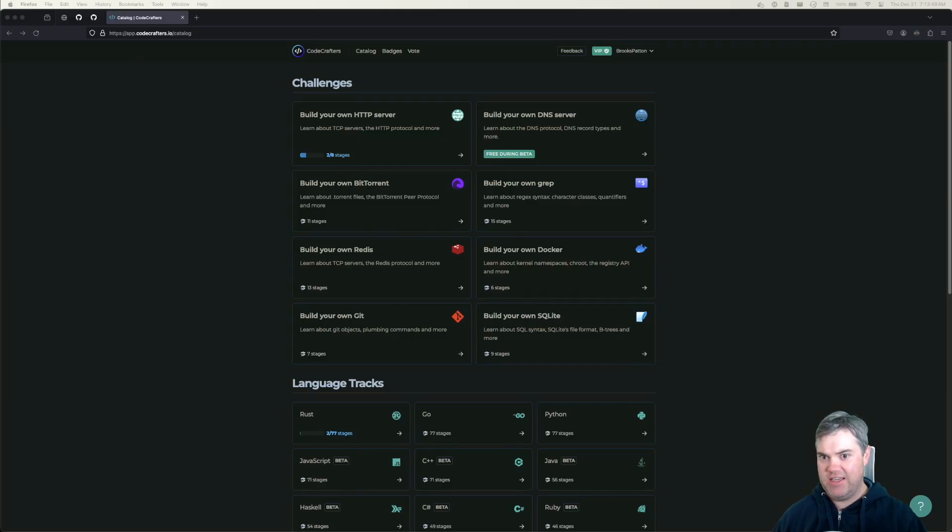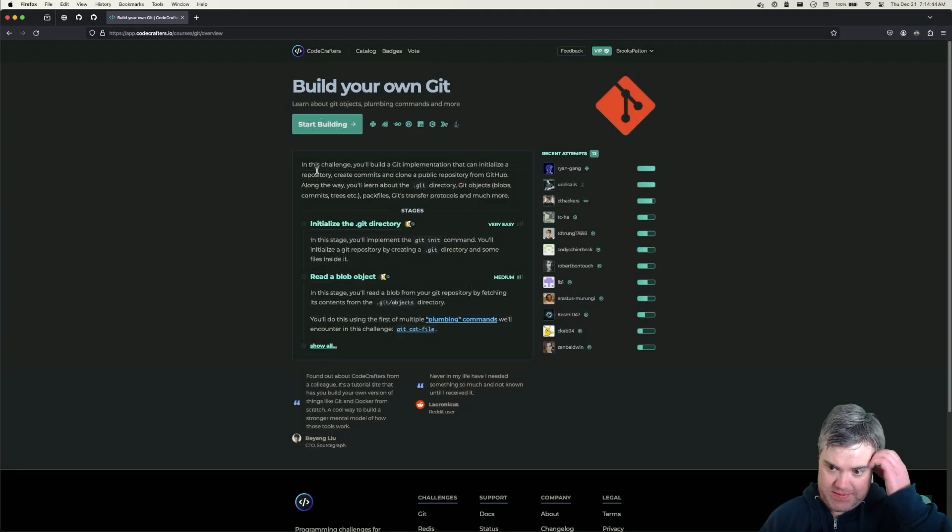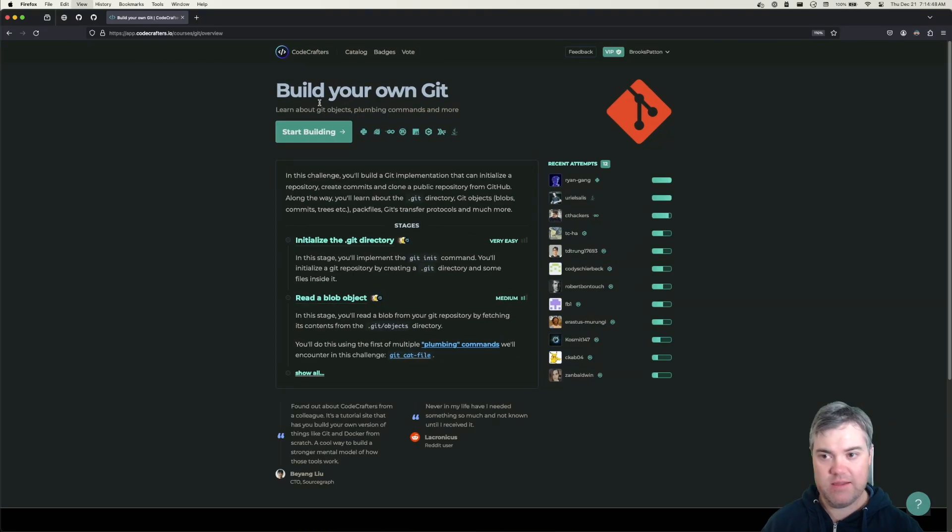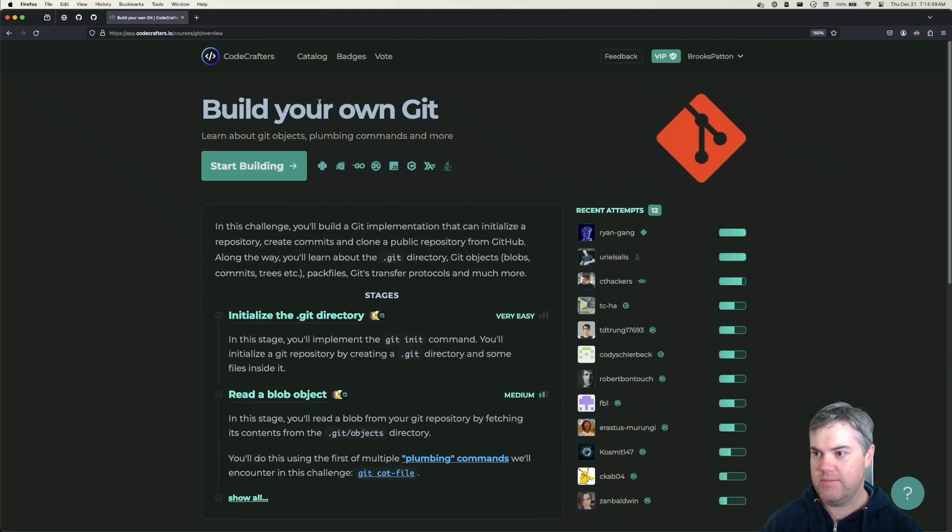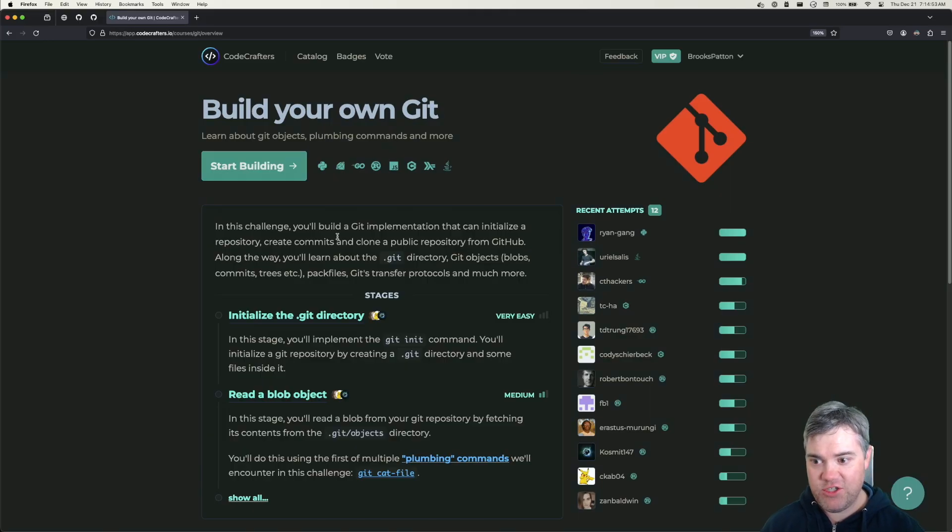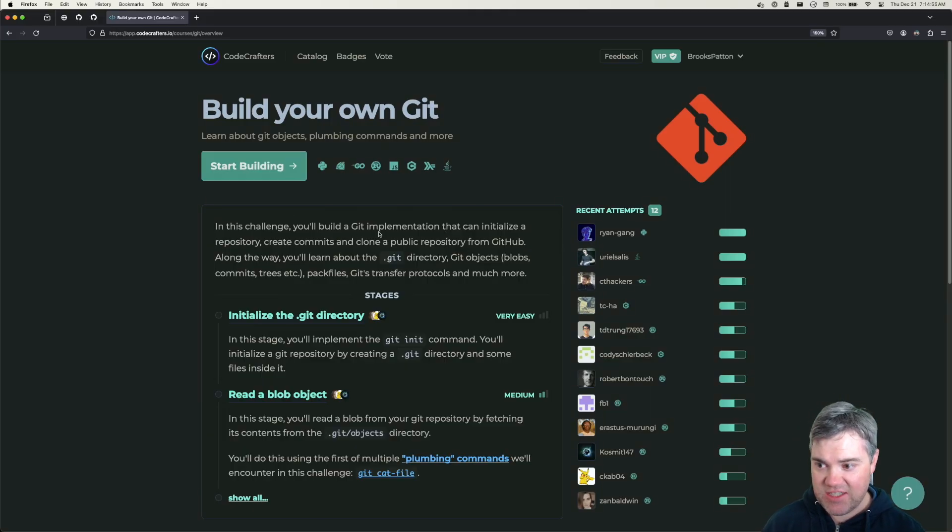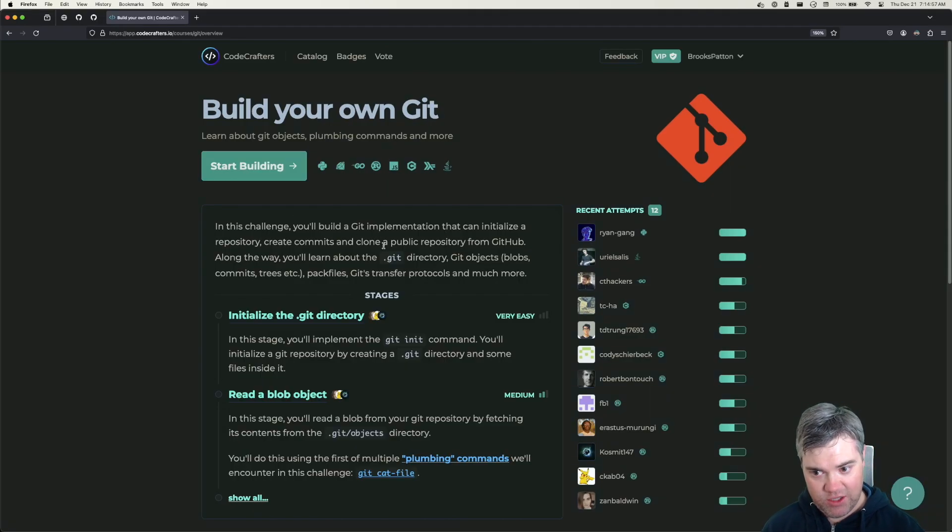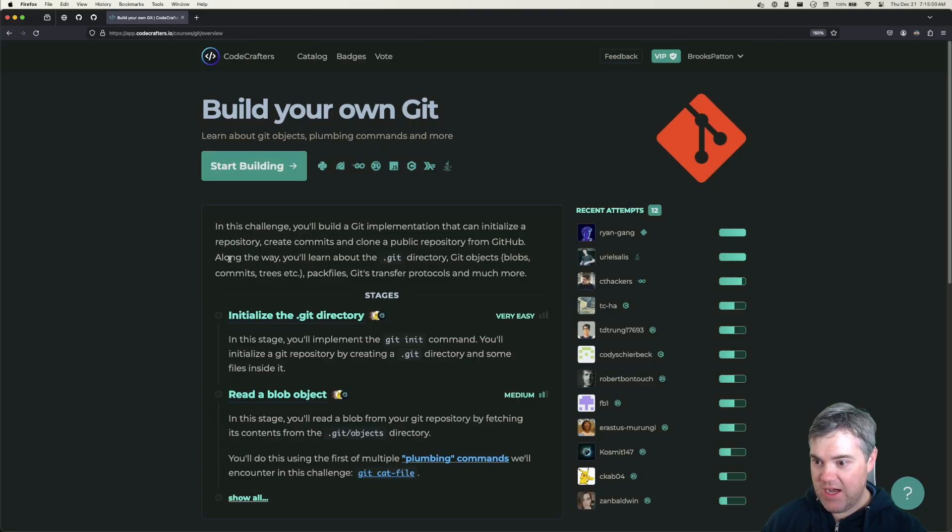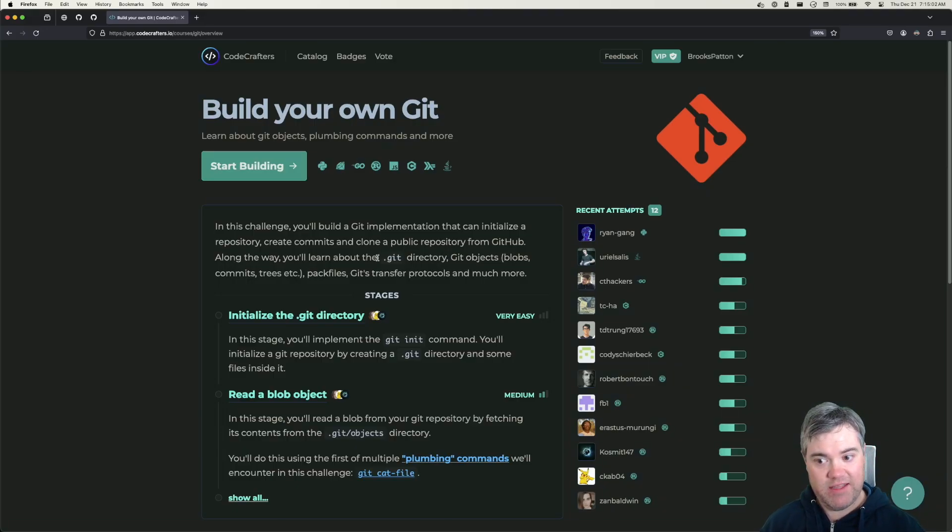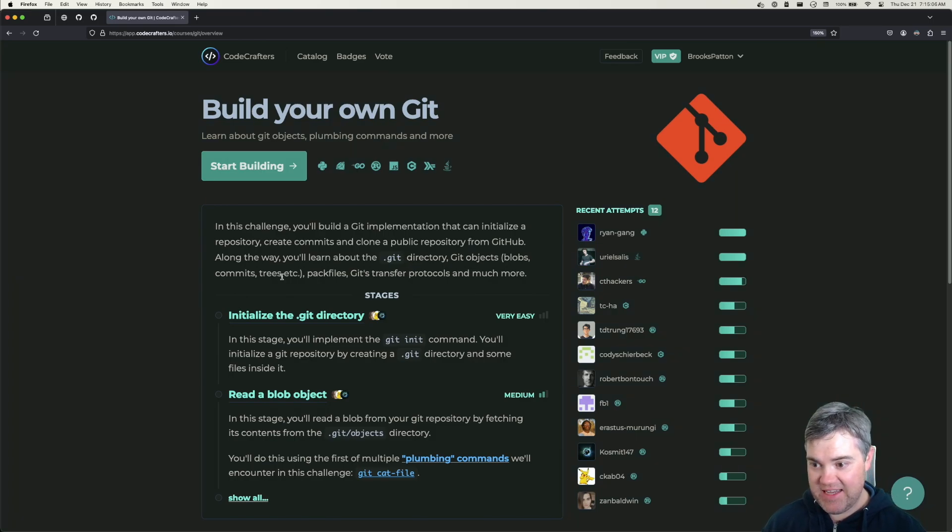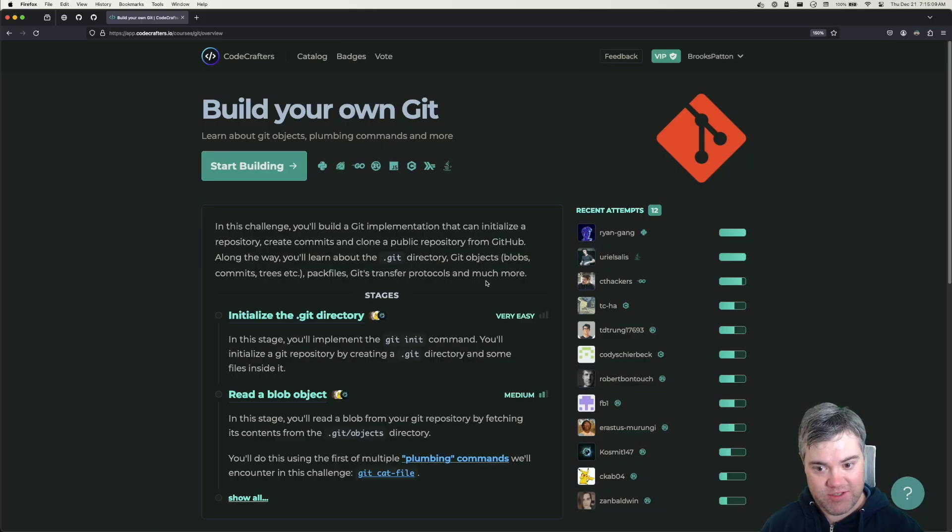Build your own Git. Learn about Git objects, plumbing commands, and more. In this challenge you'll build a Git implementation that can initialize a repository, create commits, and clone a public repository from GitHub. Along the way you'll learn about the .git directory, Git objects, blobs, commits, trees, pack files, Git's transfer protocols, and much more.